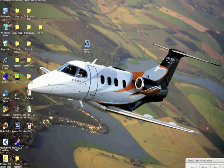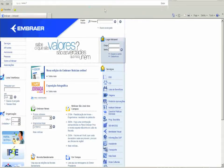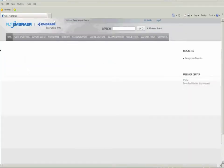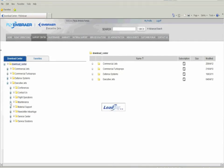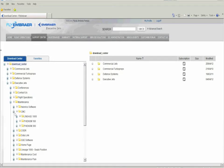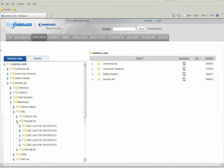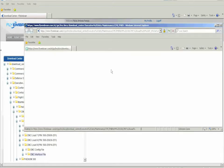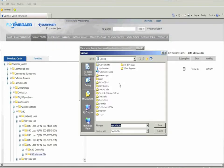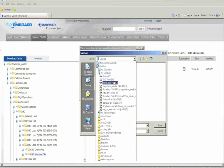We open the web browser and type in www.flyingbrayer.com. Select Support Center, Download Center, Executive Jets, Maintenance, CMC. We select whether the airplane is a Phenom 100 or 300, then select the avionics load installed in the aircraft, then CMC interface file. On the right side we should have the file oemdiag.zip, which is the file we must save to the SD card. We click on it, choose Save, and select the computer drive in which the SD card is inserted.